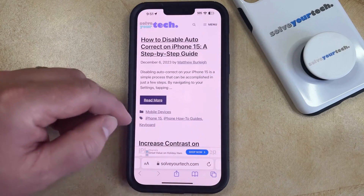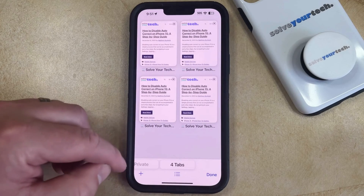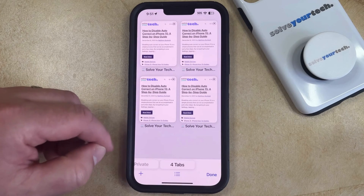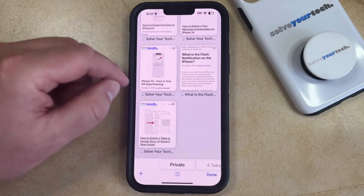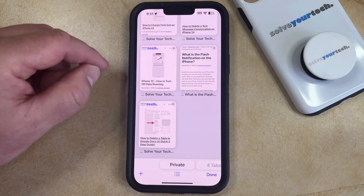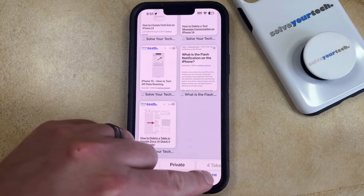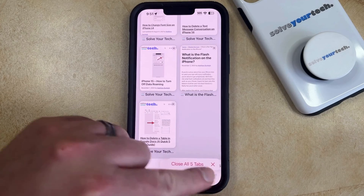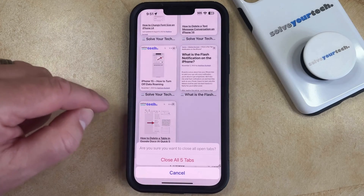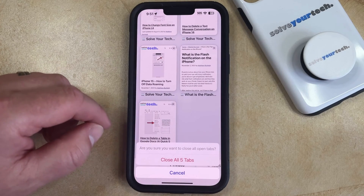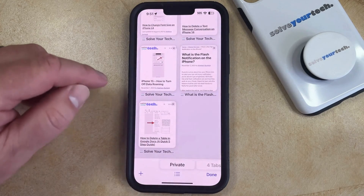You can then tap on the tabs icon at the bottom right corner of the screen, and then you can select the private option from the slider at the bottom of the screen. Now that's going to display all of the private browsing tabs that are currently open, so if you tap and hold on the Done button at the bottom right corner of the screen, then that's going to show you an option to close all tabs, and then you can tap the close all tabs option again to confirm.